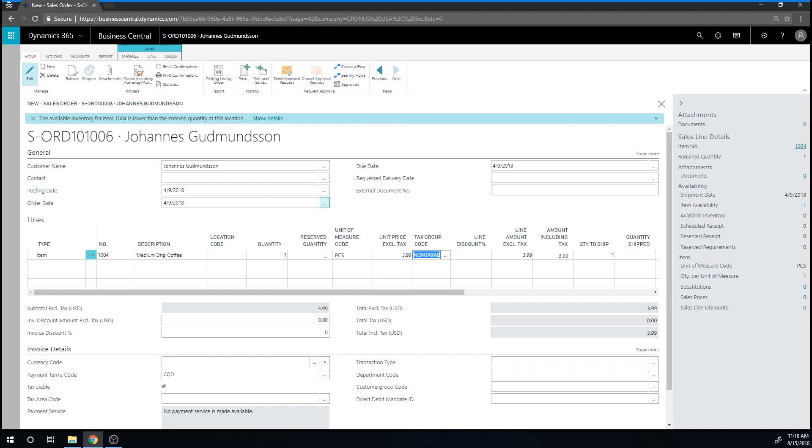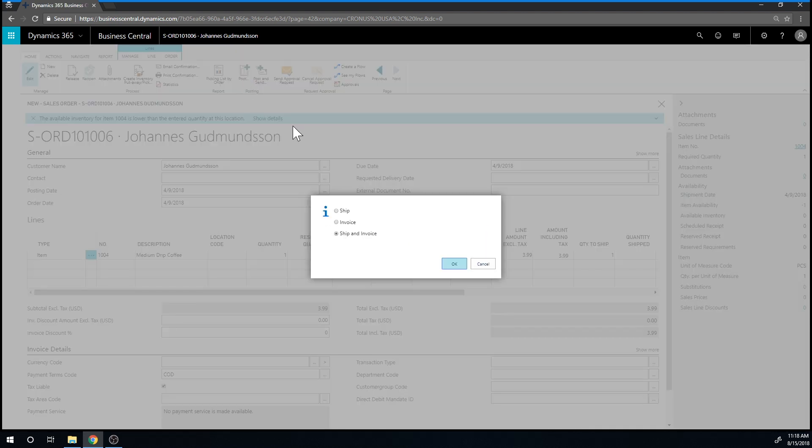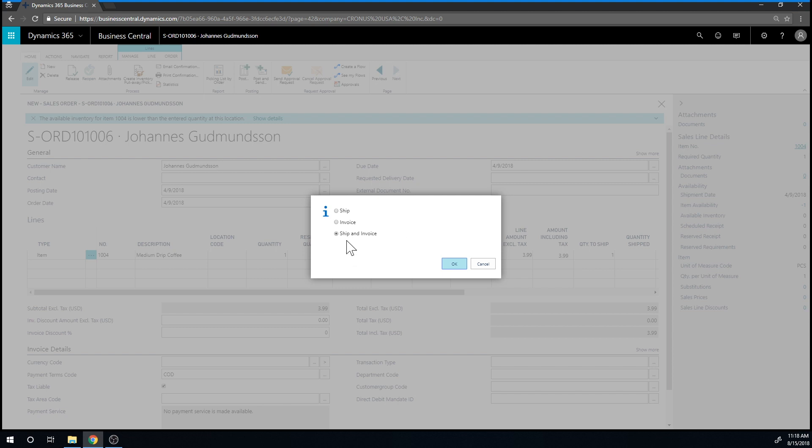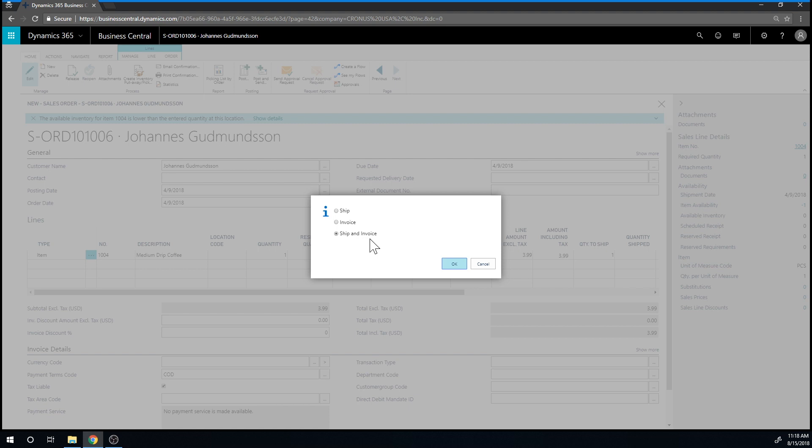And then I go ahead and post. And what I want to do is ship and invoice because I have shipped the item, meaning I delivered it or sent it. And I have billed for the item, which means that I'm going to invoice it. And this is the same thing as the receipt that you would get in a coffee store.